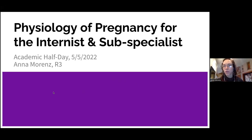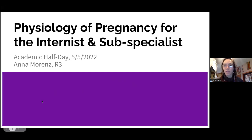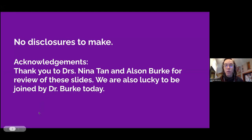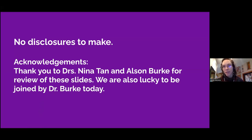Thanks so much. For those of you who I haven't met before, I'm Anna Morens. I'm one of the R3s in the primary care track, and I'm really excited to be giving this talk today on physiology of pregnancy for the internist and subspecialist. No disclosures to make, and I just want to thank Dr. Nina Tan and Dr. Olson Burke, one of the OBGYNs who works at Harborview, for reviewing these slides. Dr. Burke is also joining us today and will be helping answer questions in the chat.